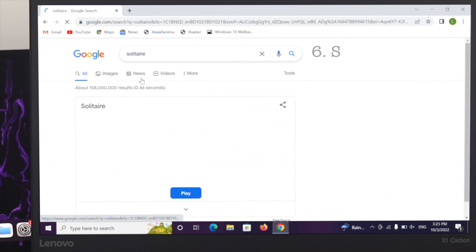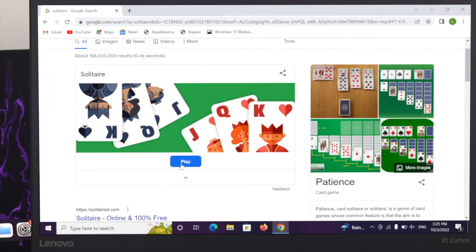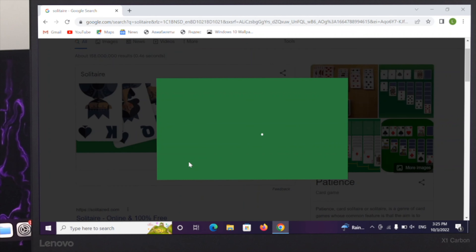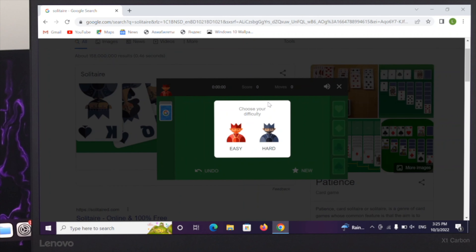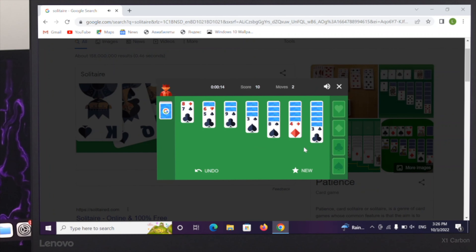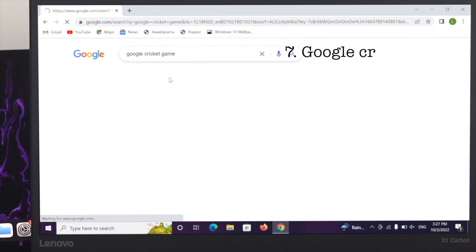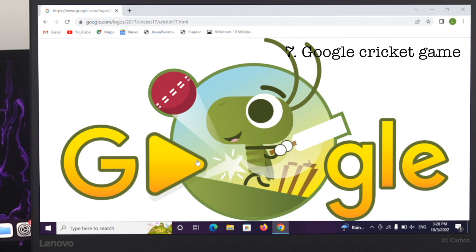The next game is the very popular Solitaire. In order to play, click on the play option and choose your difficulty — you can choose easy or hard, whatever you want — and then let's play the game.